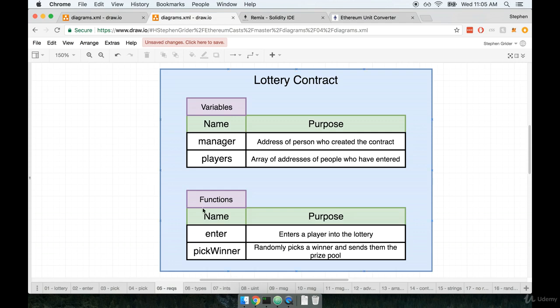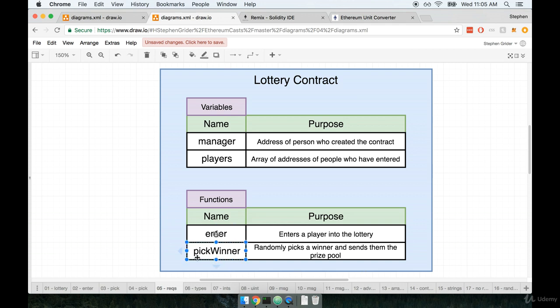Players now have the ability to enter into our lottery contract through the enter method right here. After the contract gets some number of players who have entered into the lottery, the manager of the contract should then be able to call the pick winner function.